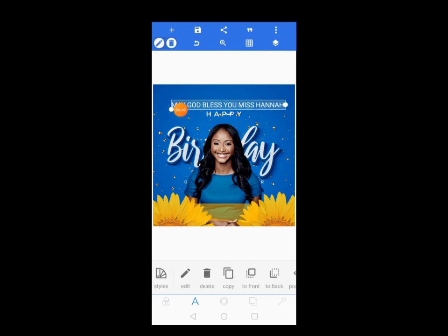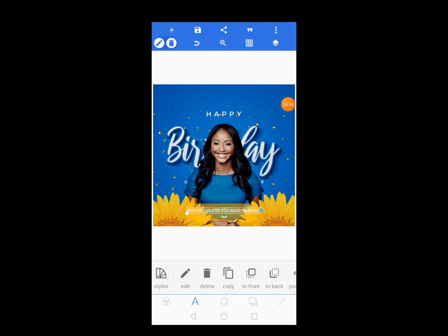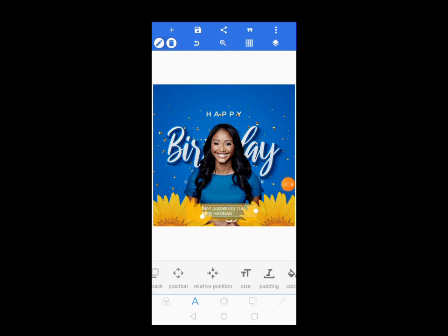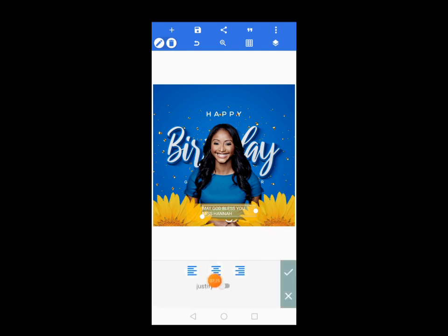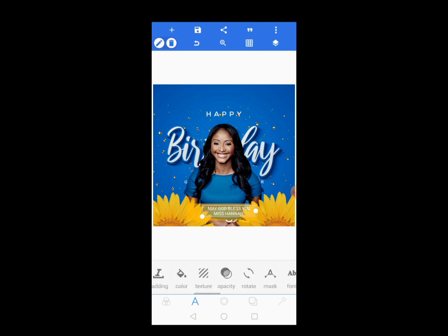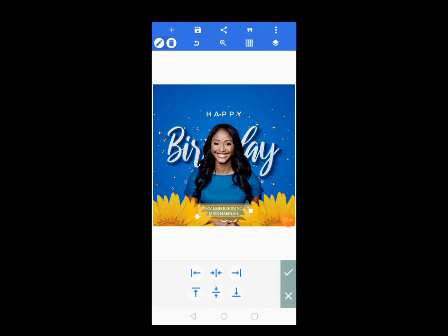Select it and reduce the size, then position it here. Let's use this layer tool to make it into a two-line form. Tap here and compress it to get two lines, as you can see. Then come to Align and center align it — as you can see, it has centered nicely. Tap the check mark and come to Relative Position to center it.